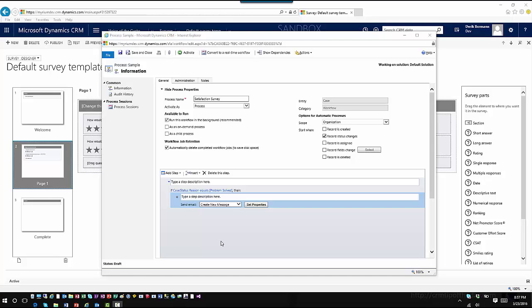Now if you're using email templates, one thing you have to remember is each survey has its own unique URL that's associated with it, and it will build that URL based upon who you're sending it to. So if you are going to use email templates for survey distribution, you do have to remember that you would have to have a specific email template for each survey that you want to distribute. In this case, we'll just do a blank email message.